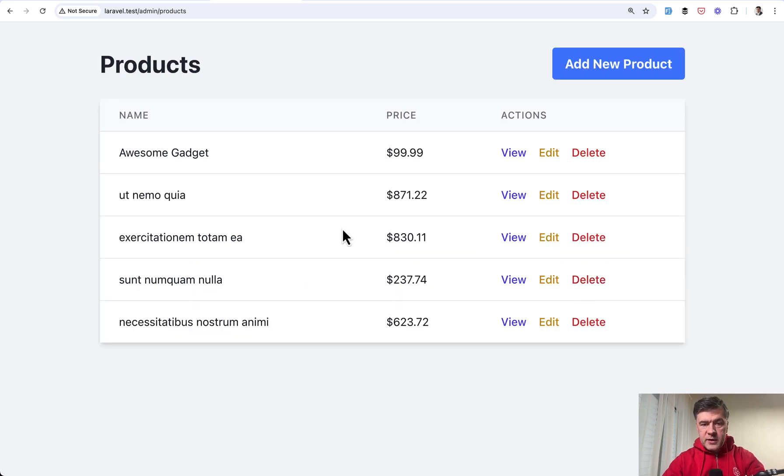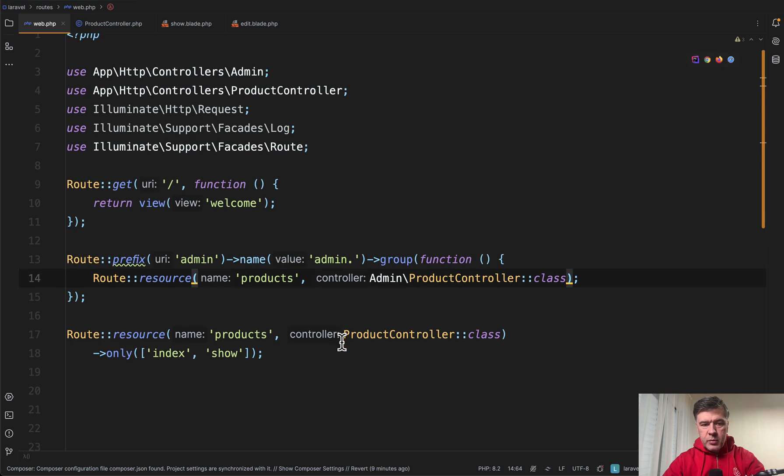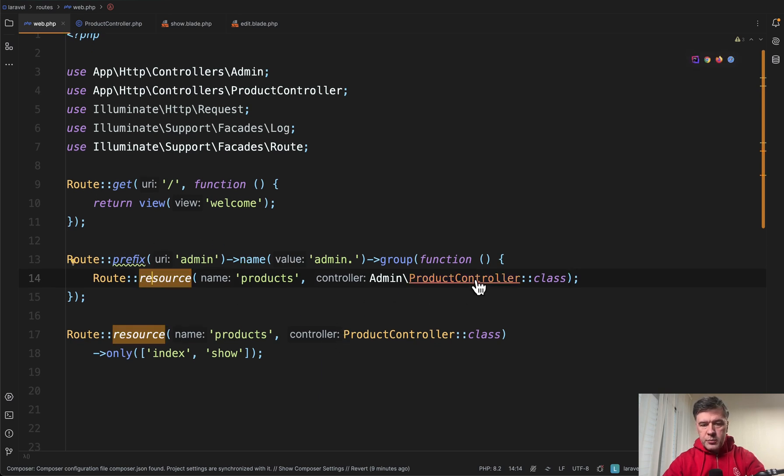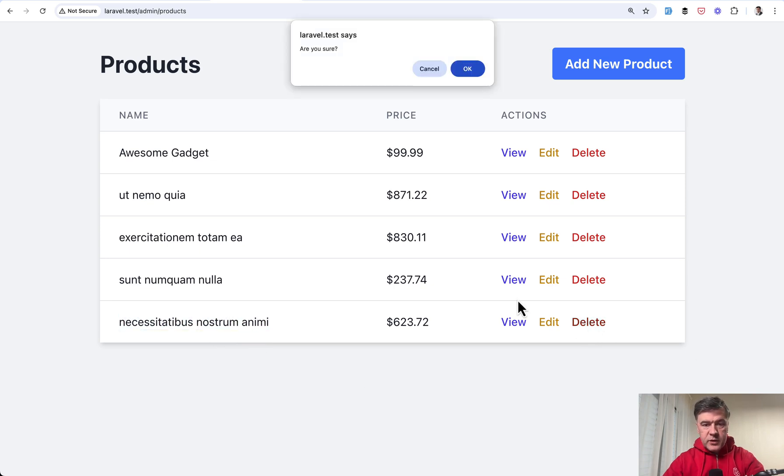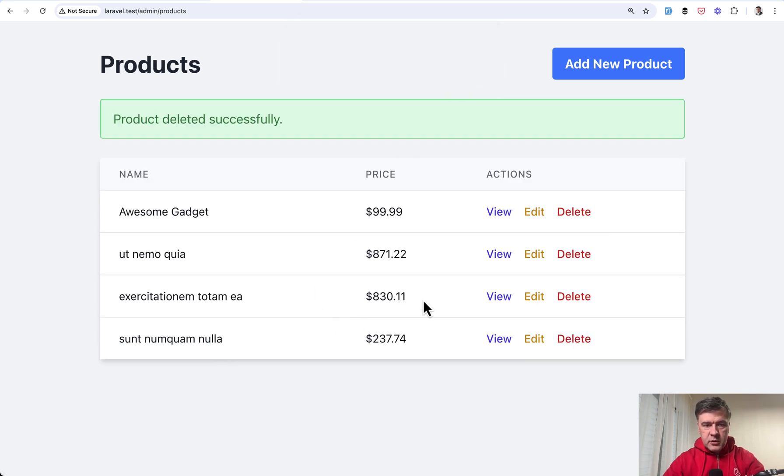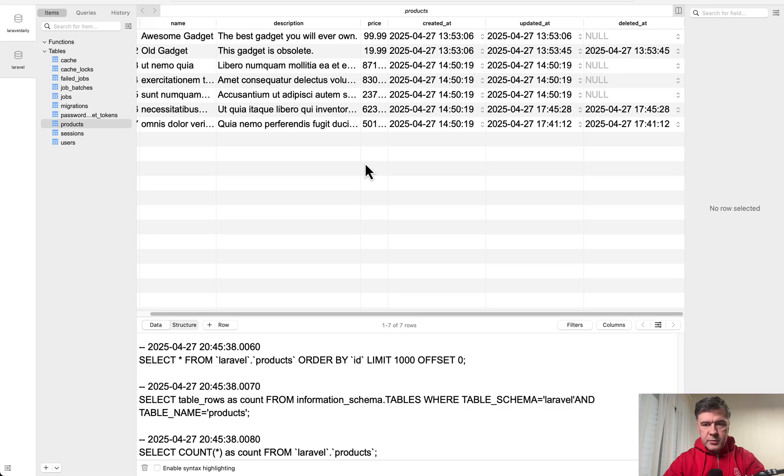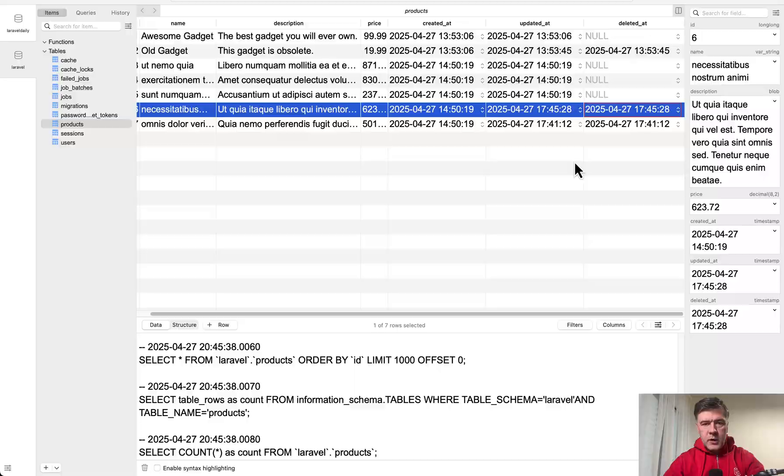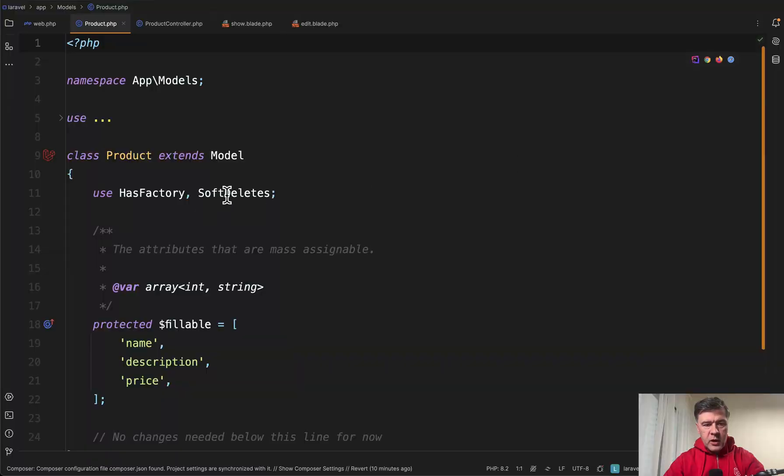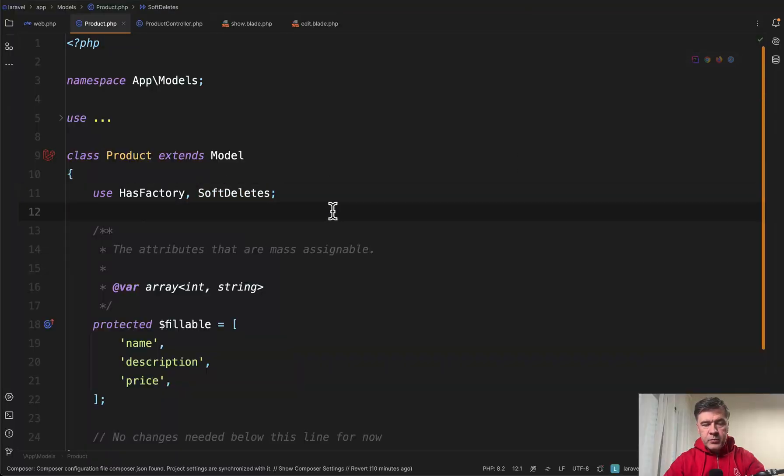Imagine you have this table of products which is powered by a regular controller. So route resource product, and then this is the product with ID six, and if we delete that it's gone from the table. But in the database it is soft deleted because we have deleted_at in the product model we have soft deletes enabled.